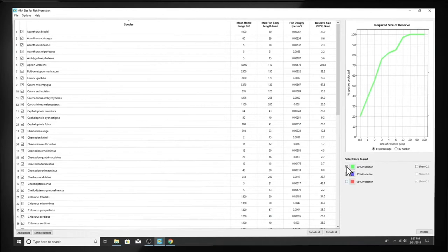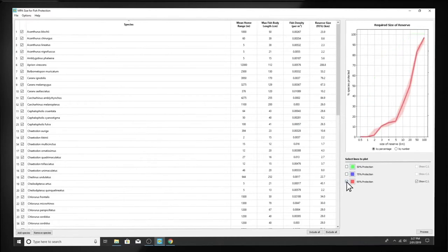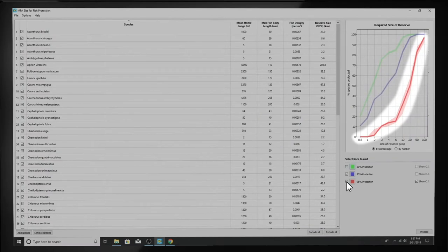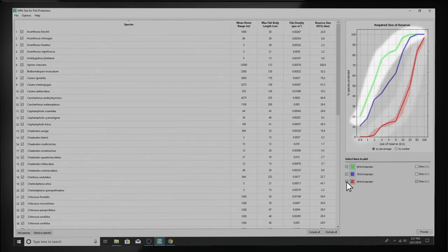Choosing 50% protection means that half of all individuals of a species are fully protected within an MPA, whereas 95% protection means that almost all individuals of a species are fully protected. The 95% target is a suitable target for a World Heritage Site, whereas the 50% target is more suitable for standard marine protected areas where people in surrounding areas depend on fishing.